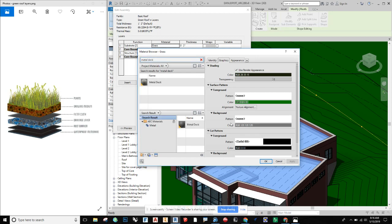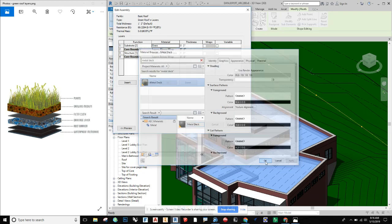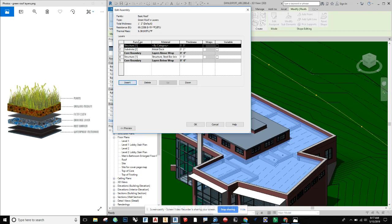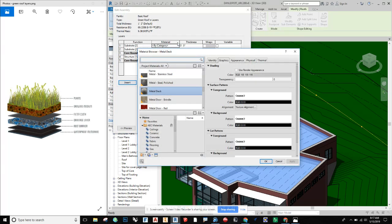Once again if it's residential you'd choose three-quarter inch sheathing, plywood, or OSB. On top of the metal deck I'm going to insert another layer — I'll choose another substrate — and I'm going to choose something that will create a somewhat flat surface that I can attach all of these layers onto.